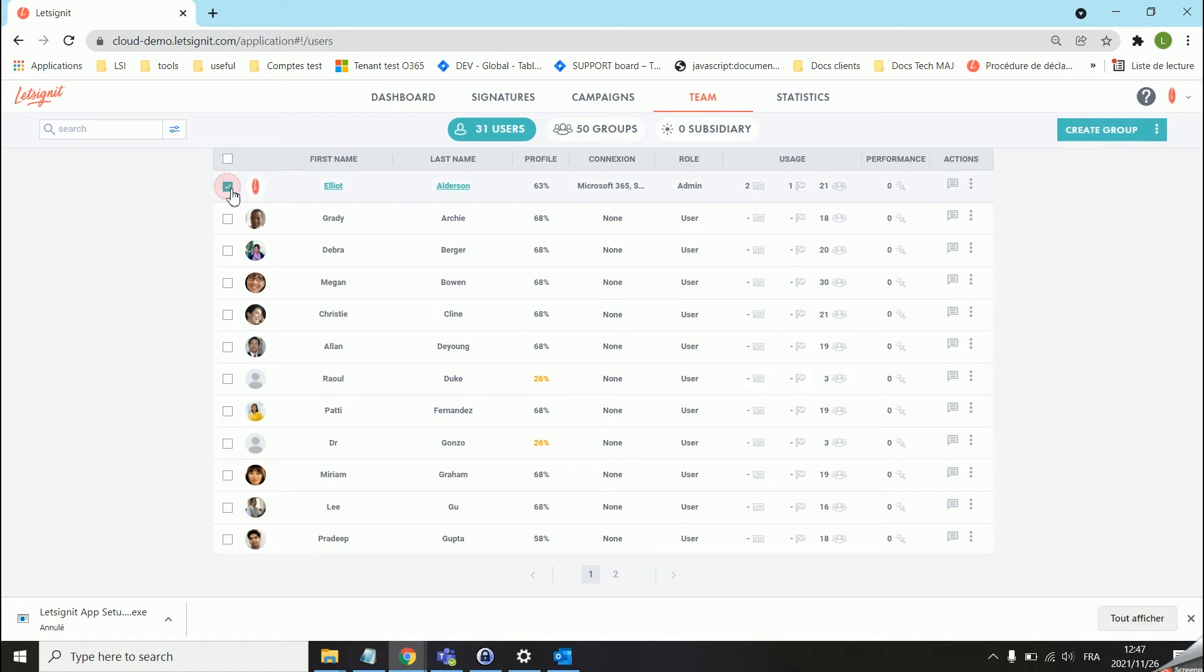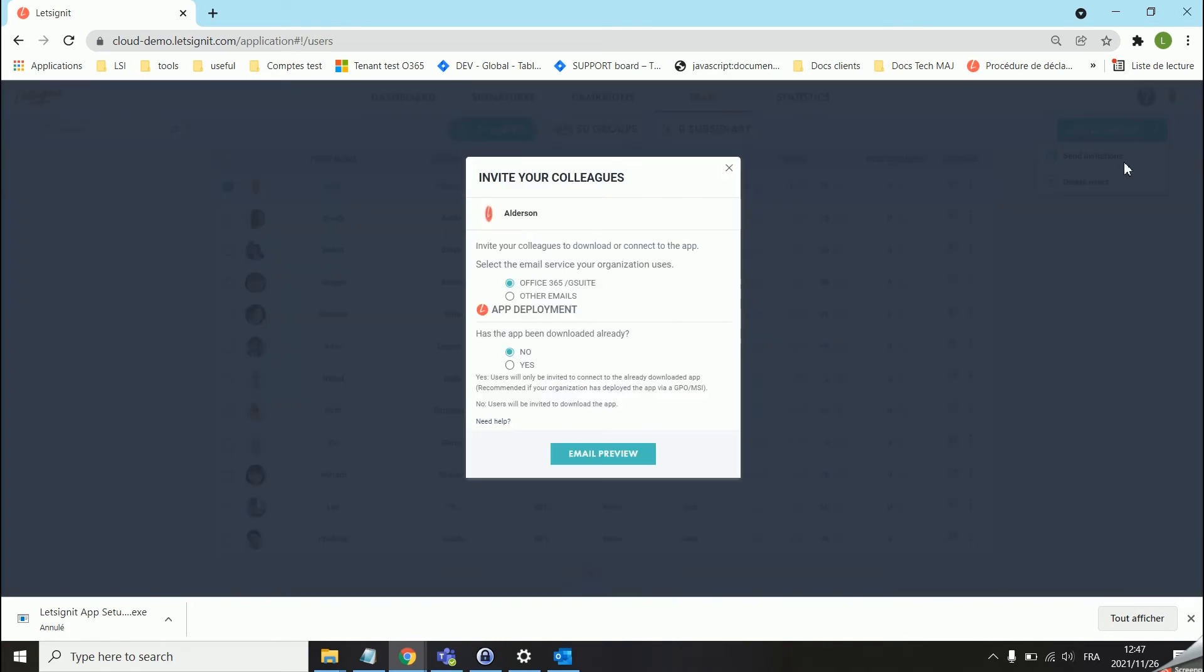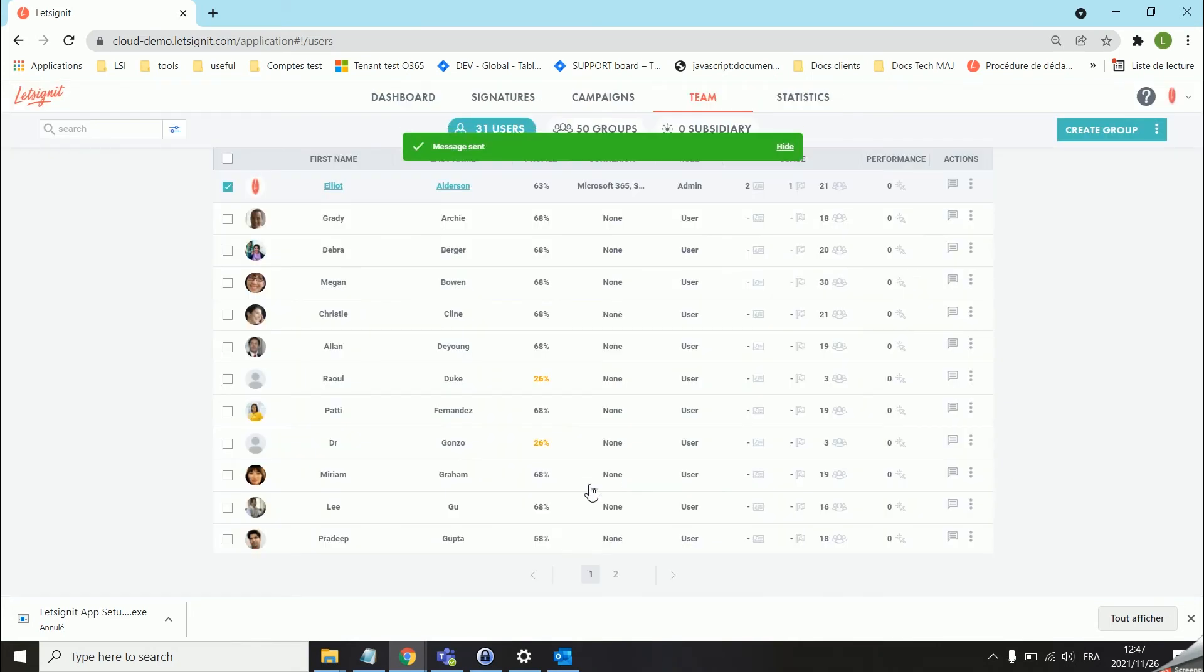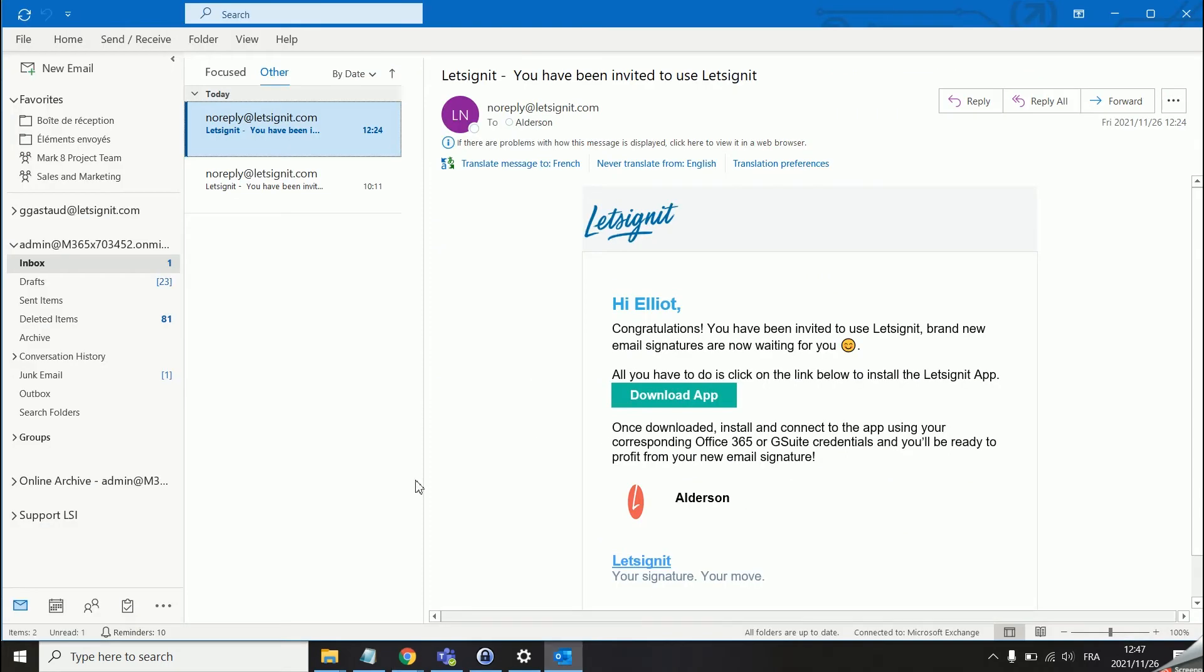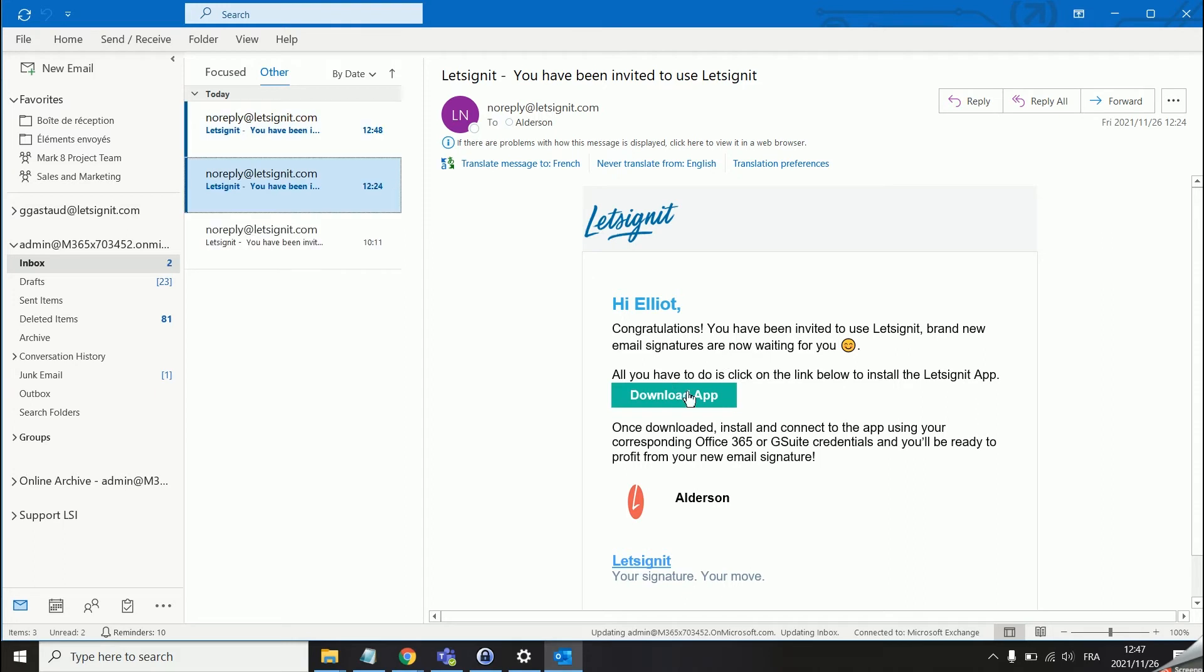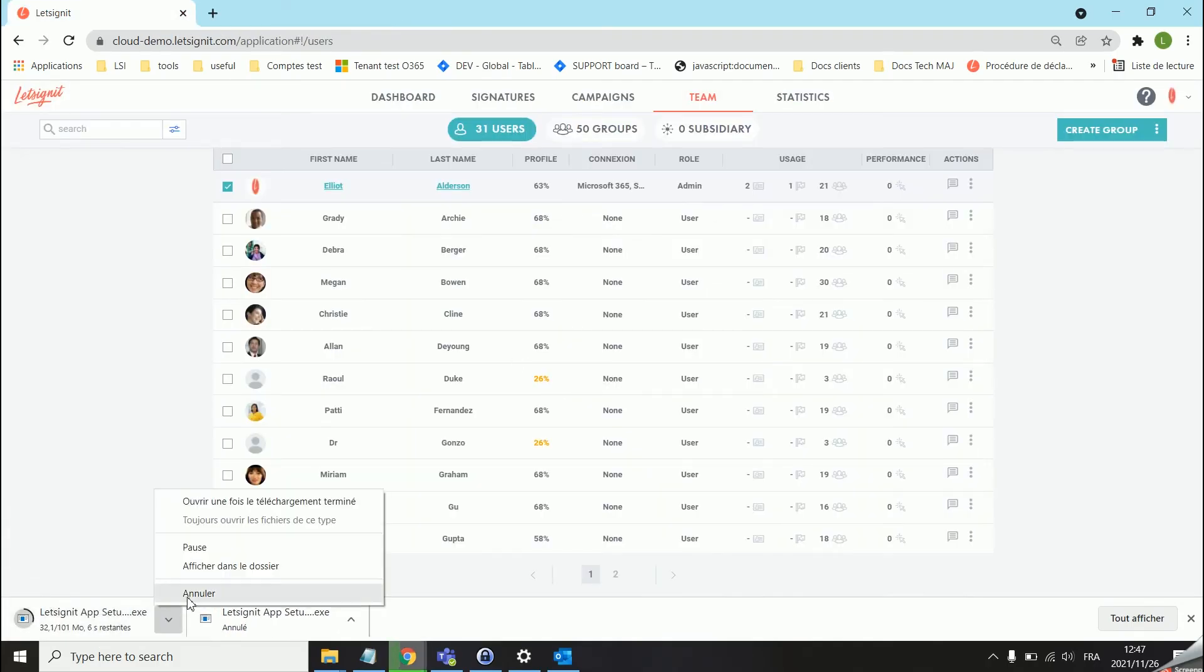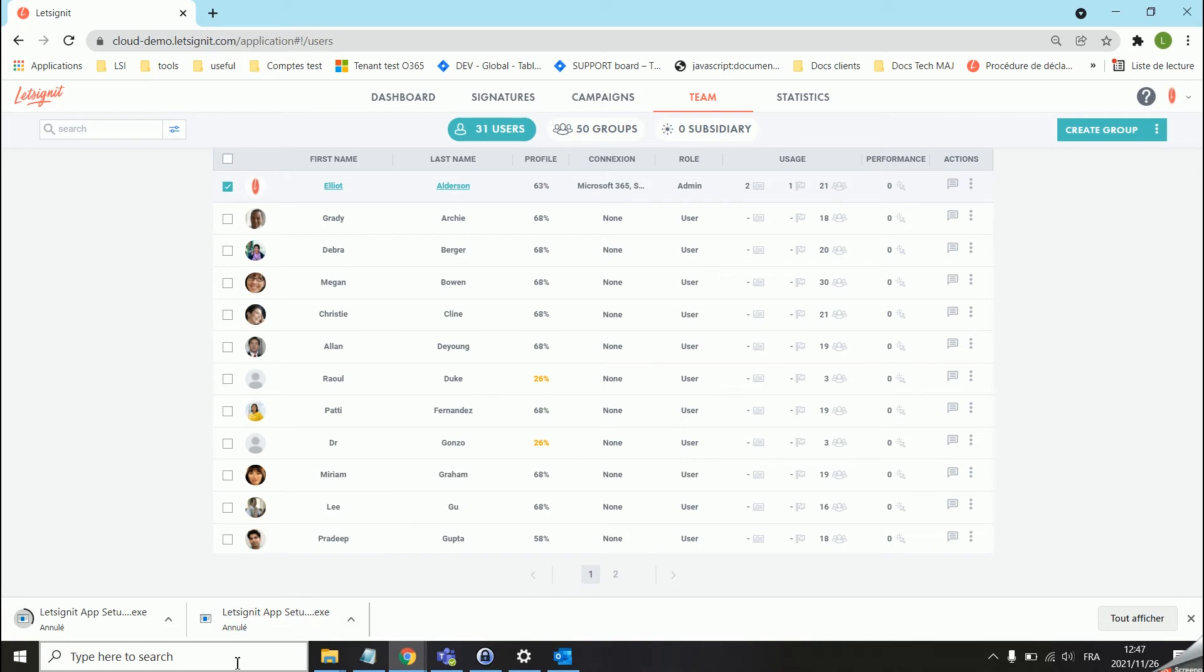To do that you just need to select the desired users you would like to send the invitation to, click on the three dots over here, send invitations, make sure the option here is no, we can have a quick email preview and then we can send out that email invitation. This is what the email should look like.